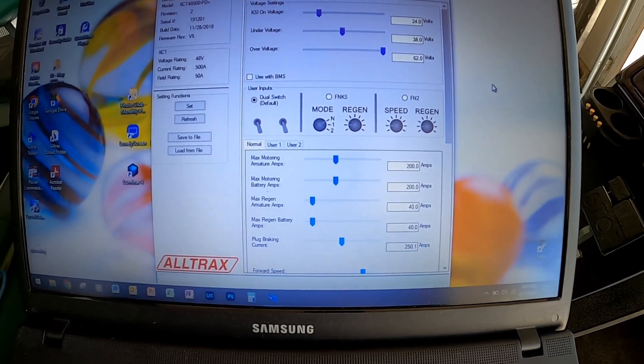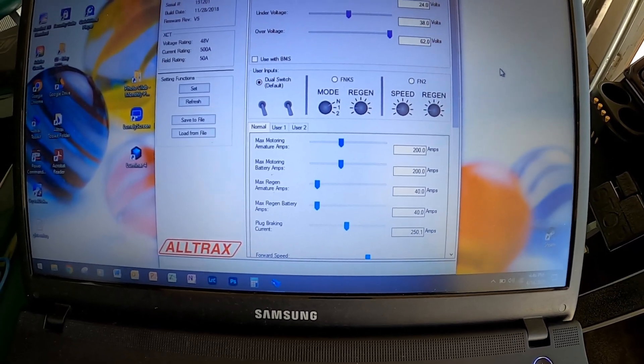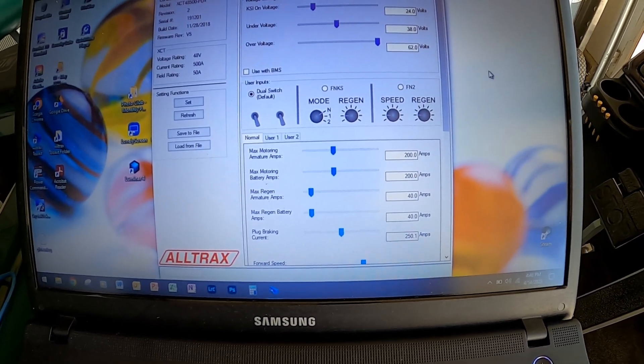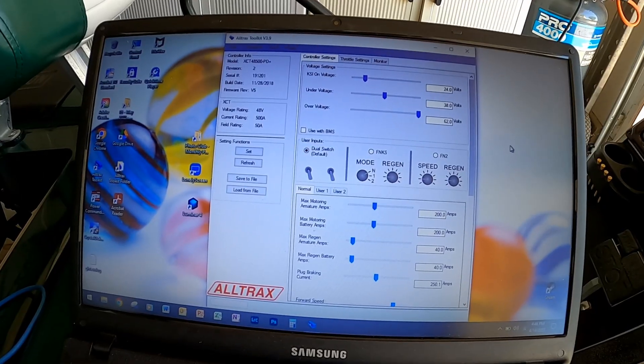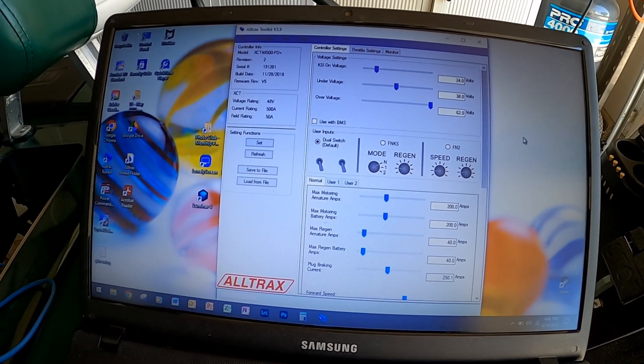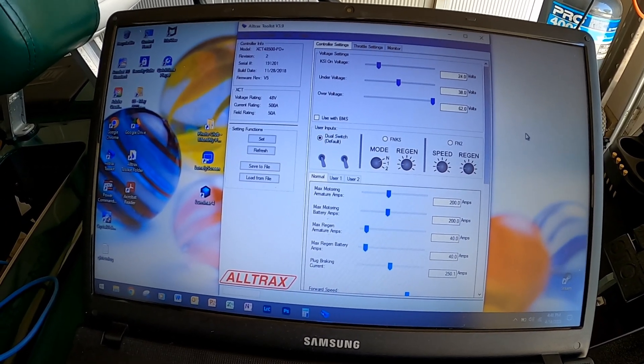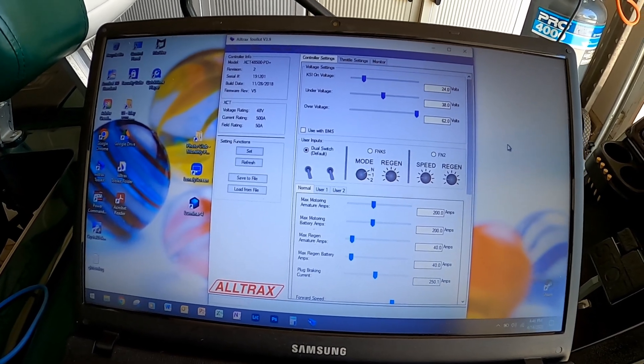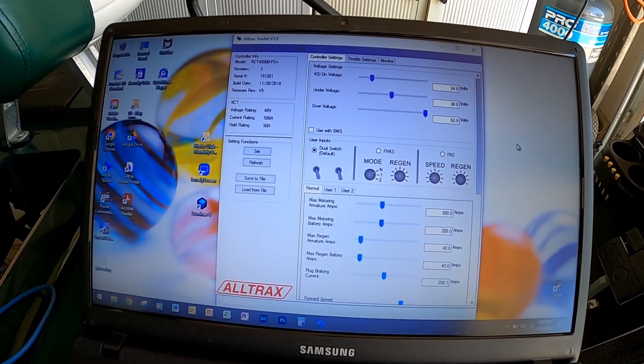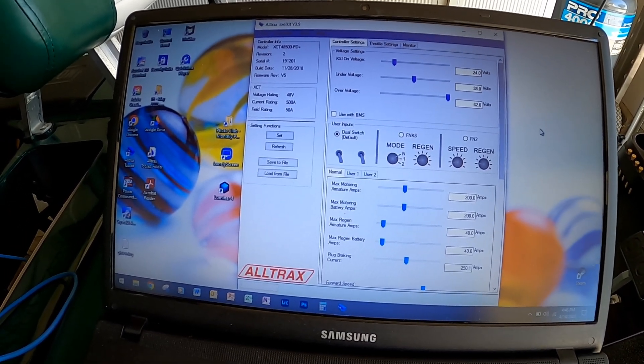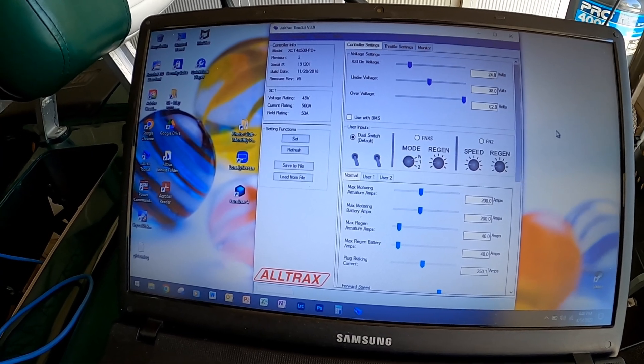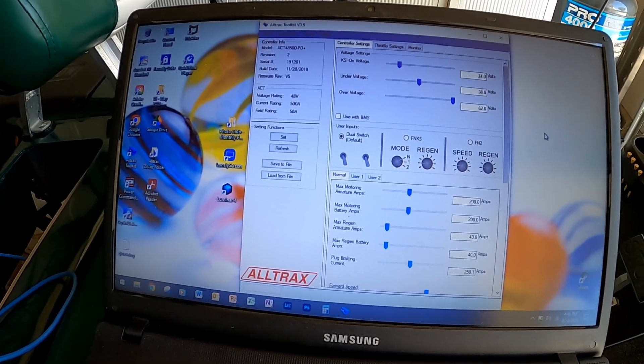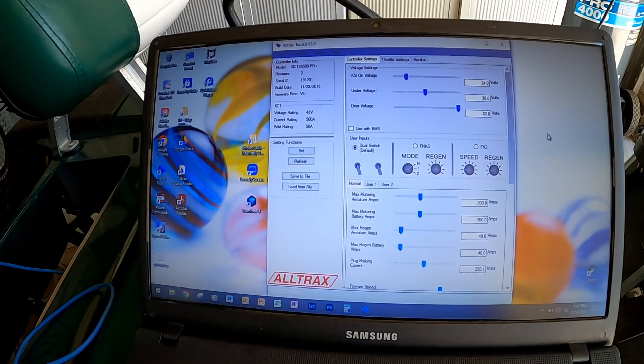User inputs is the defaulted dual switch—I don't have either of those other switches that go with this controller. Max motoring armature amps is 200, max motoring battery amps is 200, max regen armature amps is 40, max regen battery amps is 40, plug braking current is 250.1.